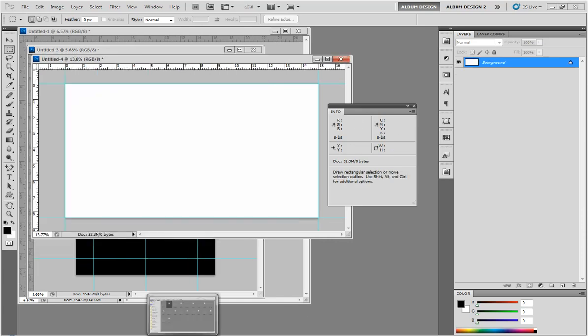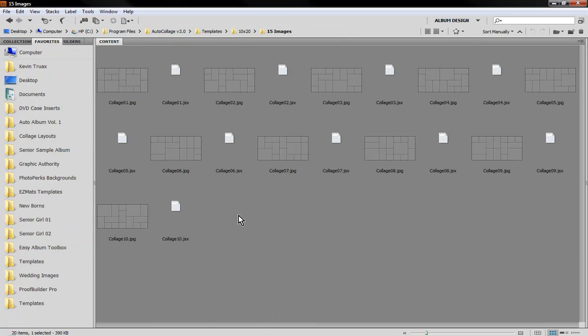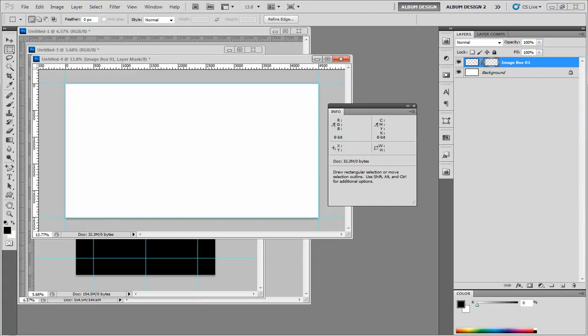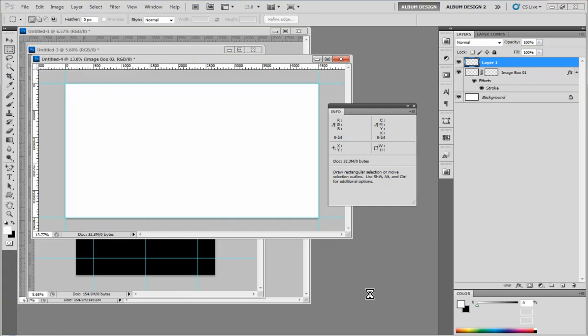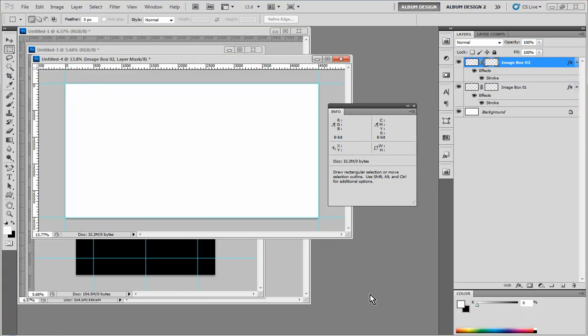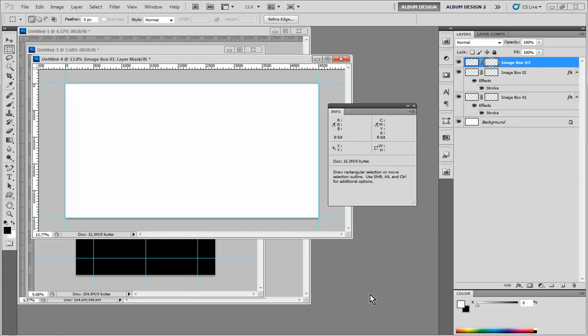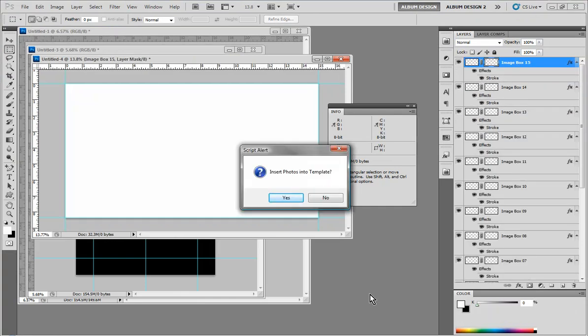Back over here, let's go into Bridge. We're going to select a collage template. And then you can see over in Photoshop, boom, it's being built for us. Just that quick and easy. So now that template is built, we won't insert images at this point in time.